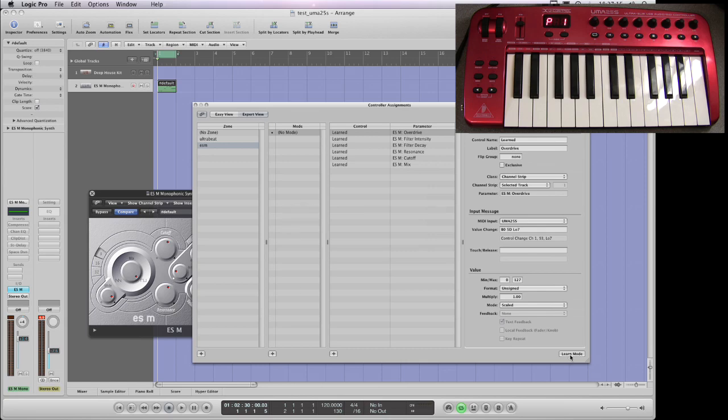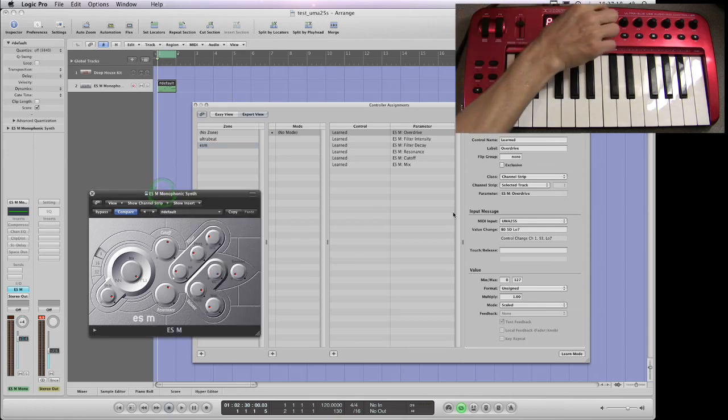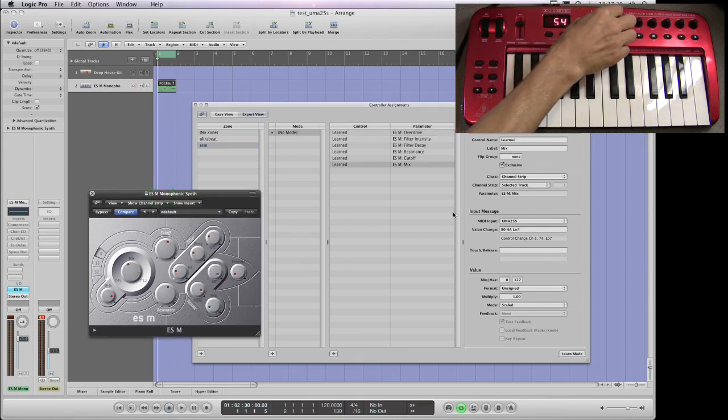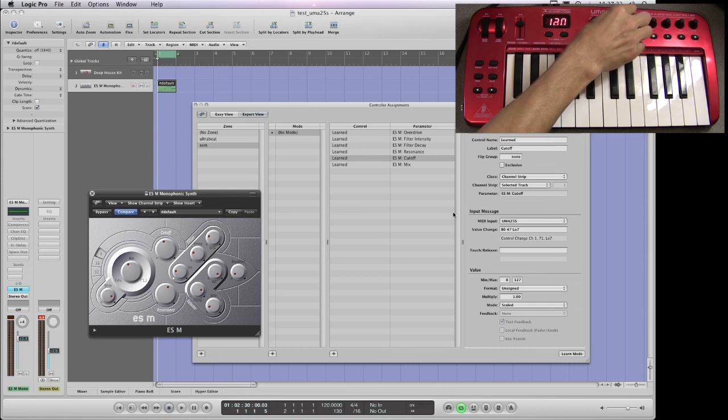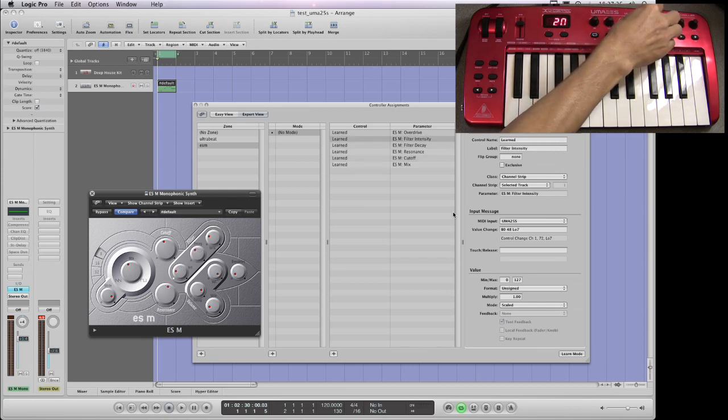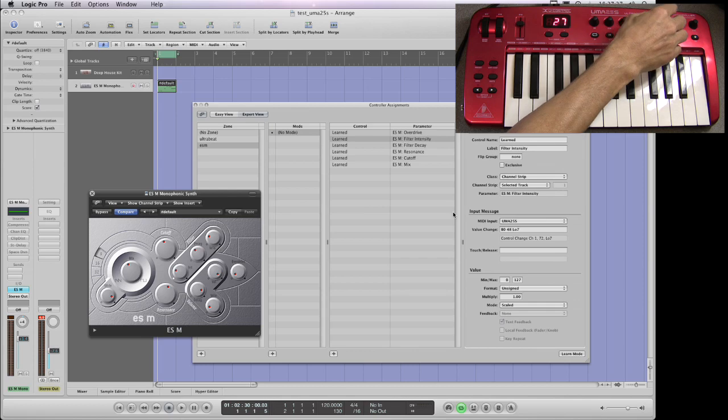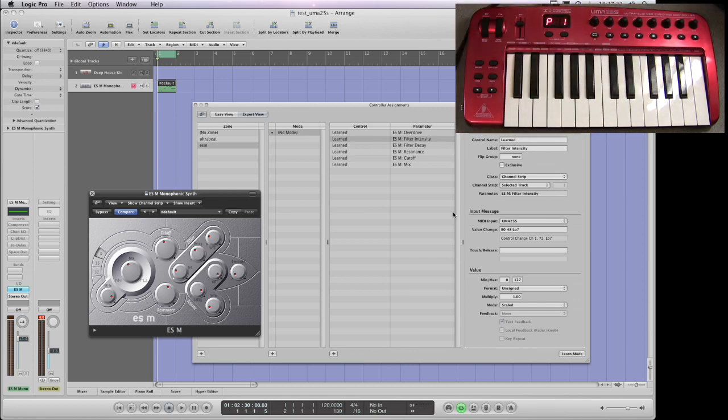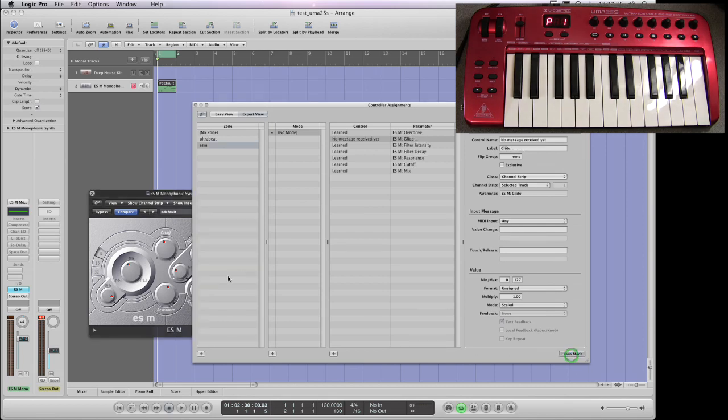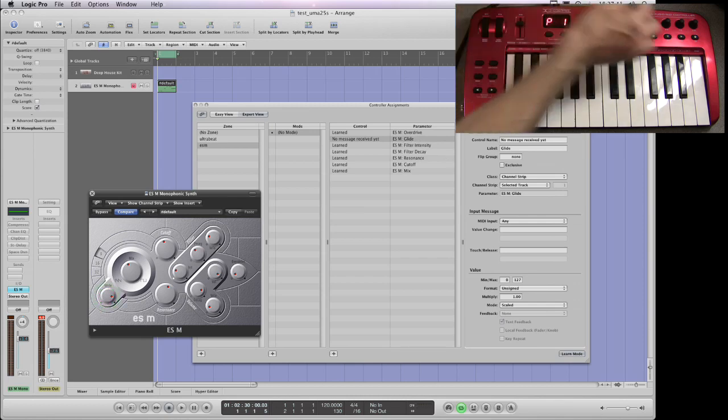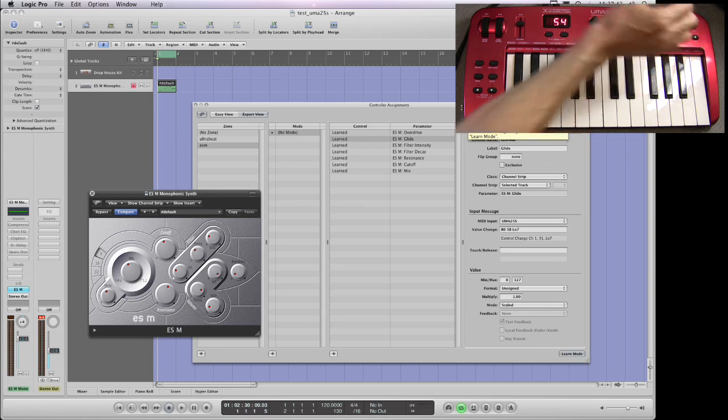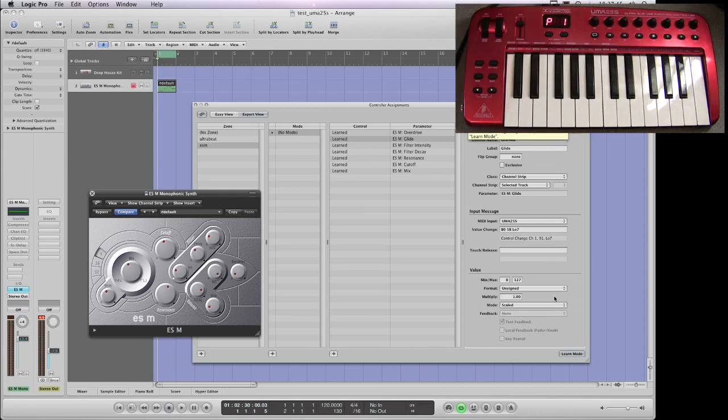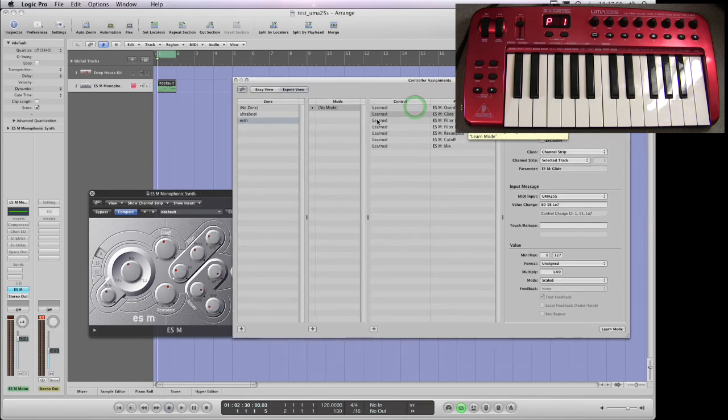Which pot isn't working? The best way to find out, let me just wiggle the pots. So that's adjusting the mix. That's adjusting cutoff. That's resonance. That's decay. That's intensity. That one isn't mapped. E14. So I'll map that. Learn mode. Click glide. In fact, it's remembered glide was the last thing I clicked. And now I'll wiggle E14 and that's now mapped glide to E14. Unclick learn mode and you don't get that warning message now because it wasn't previously mapped to another control.